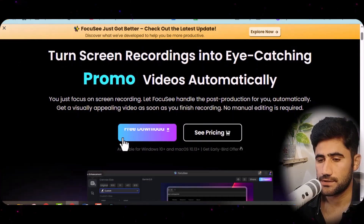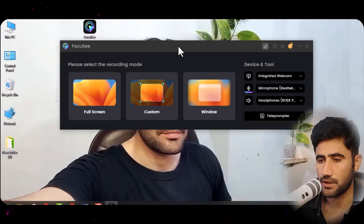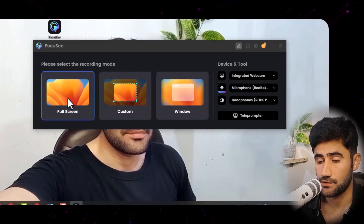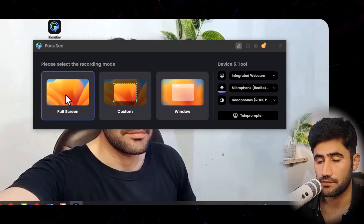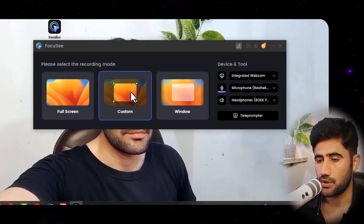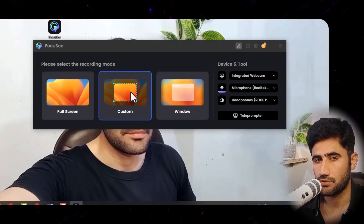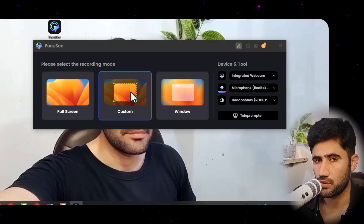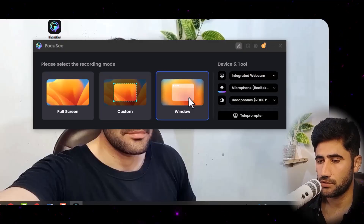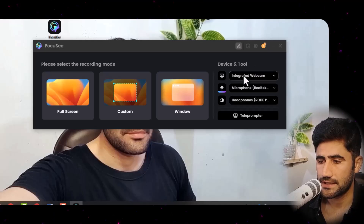I have a Windows computer so I'll simply click and download the program. I've already downloaded and installed it. On the screen you can see it's set to full screen by default — if you want to record your full screen, simply click here. But if you want to record only a specific area, you can click that option and select any area you want to highlight. You can also record a specific window, and here you can access the device and tool settings.